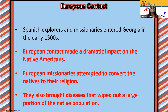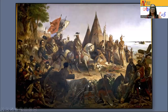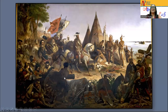European contacts: Spanish explorers and missionaries entered Georgia in the early 1500s. European contact made a dramatic impact on Native Americans, meaning it was not good. European missionaries attempted to convert the Natives to their religion — they basically wanted the Natives to dress like them and talk like them. They also brought diseases that wiped out large portions of the Native population, because the Natives were not accustomed to their diseases. The Natives thought that the Europeans were gods because they had weapons and rode in on horses, but they were not gods by any means.